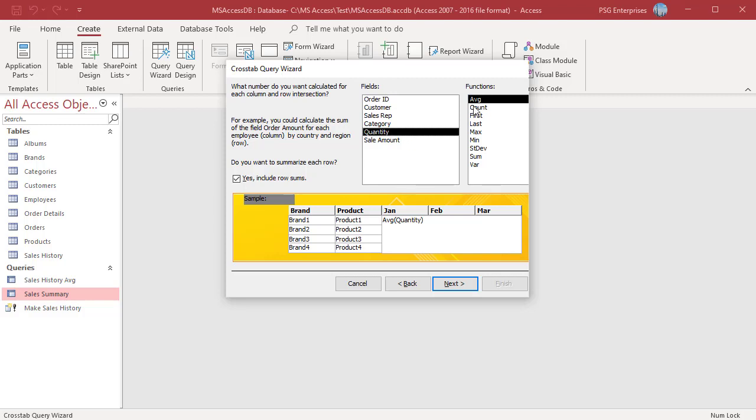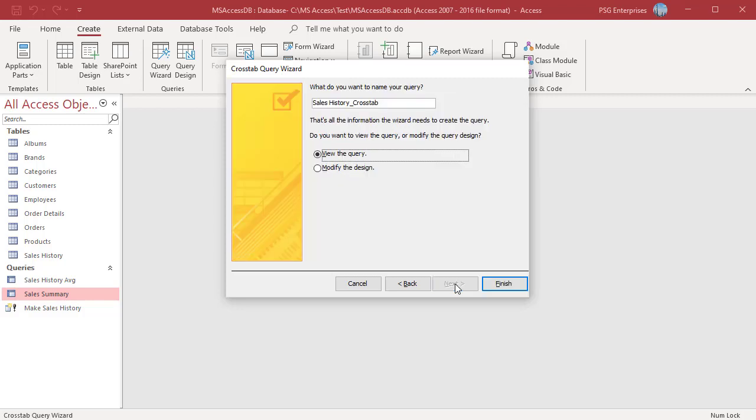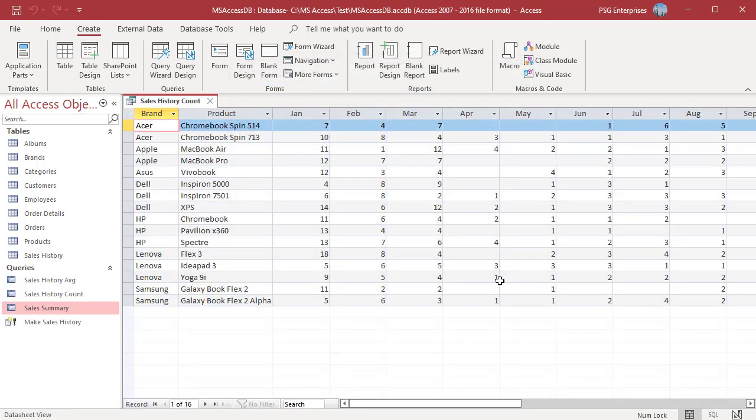Uncheck include row sums. Click next. Name the query and click finish. The query displays number of products sold each month.